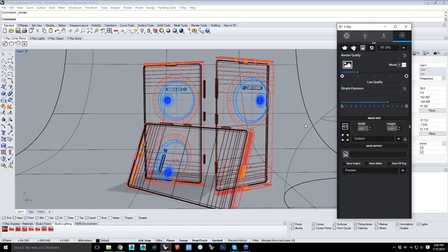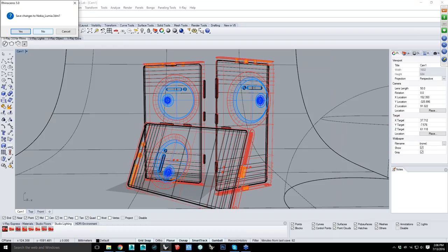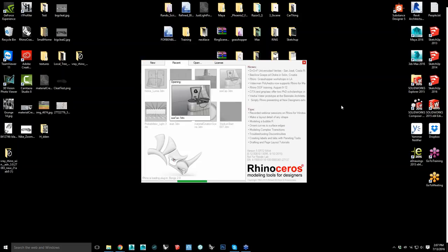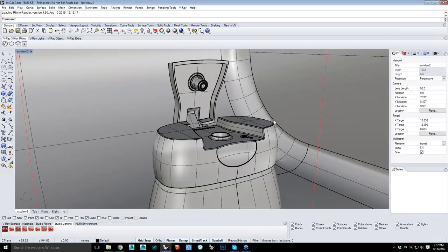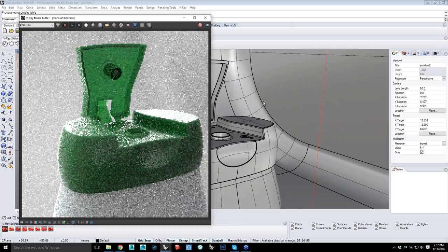Now I'm going to go into another scene and start talking about the materials in a little bit more depth. RT has seen a lot of improvements — especially in the past where you might have to click in your scene just to move around. You no longer have to do that.